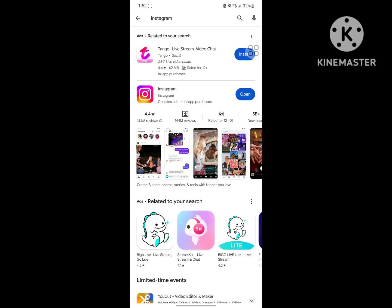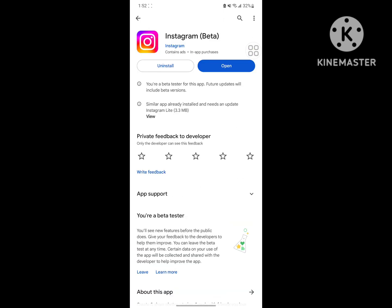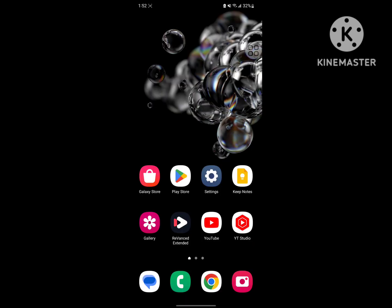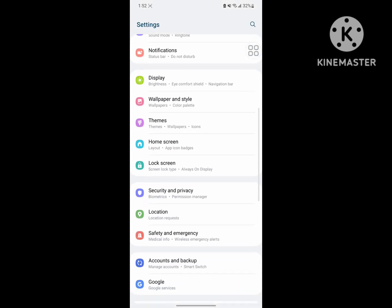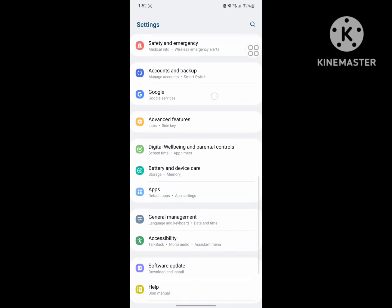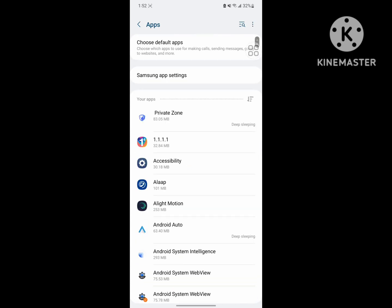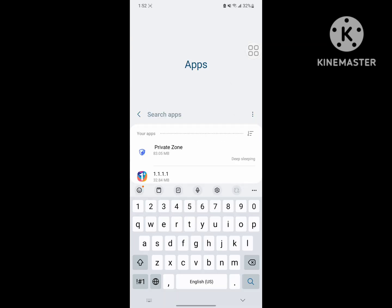Tap on Instagram and update Instagram if any update version is available. Then go back to settings, scroll down, and find Apps or Application Management. Tap on Apps and search for Instagram.